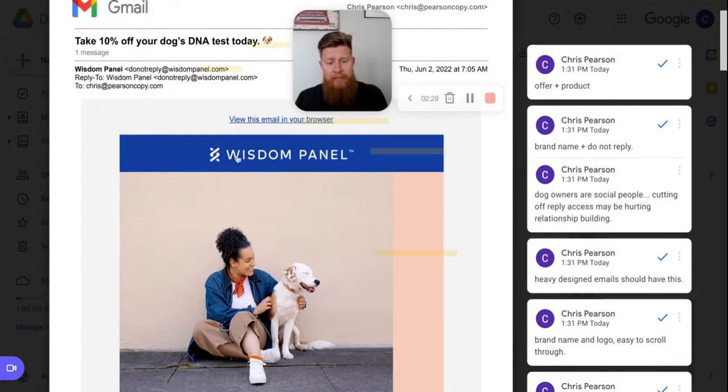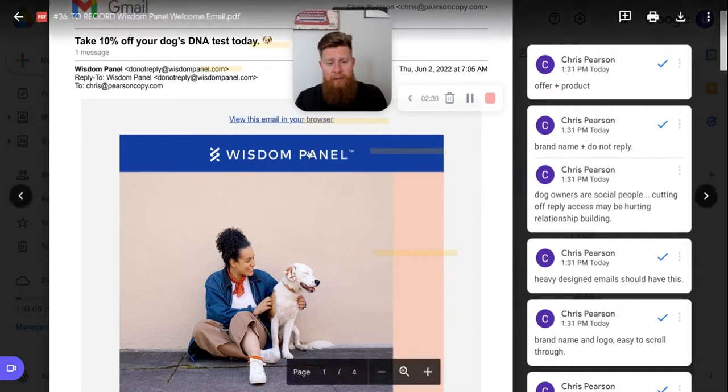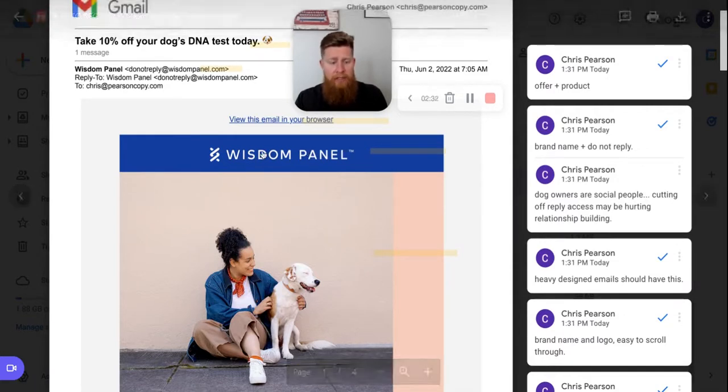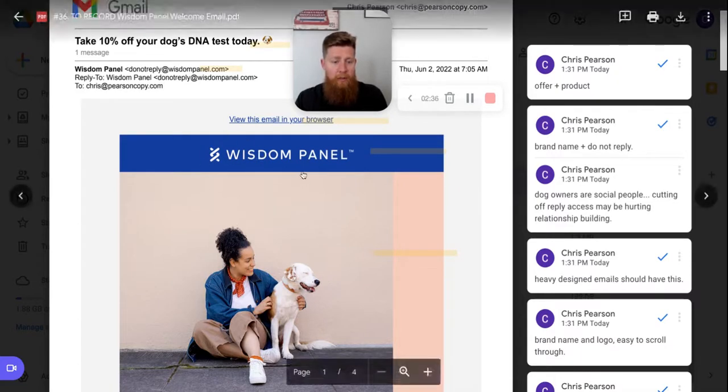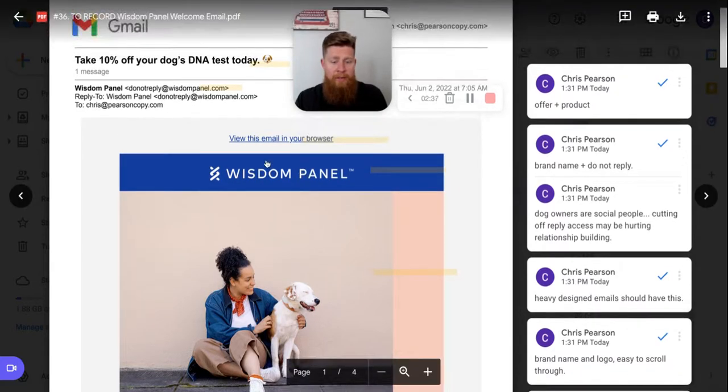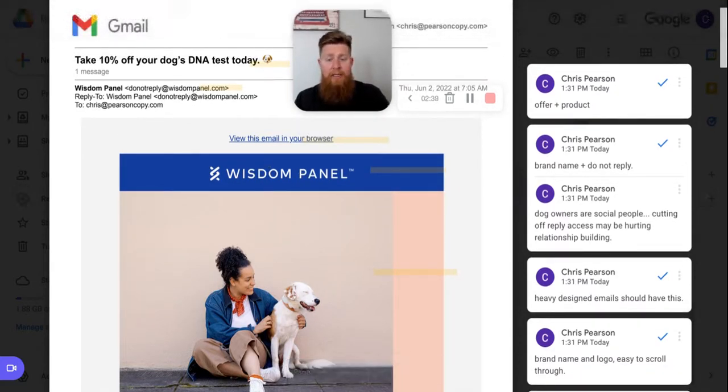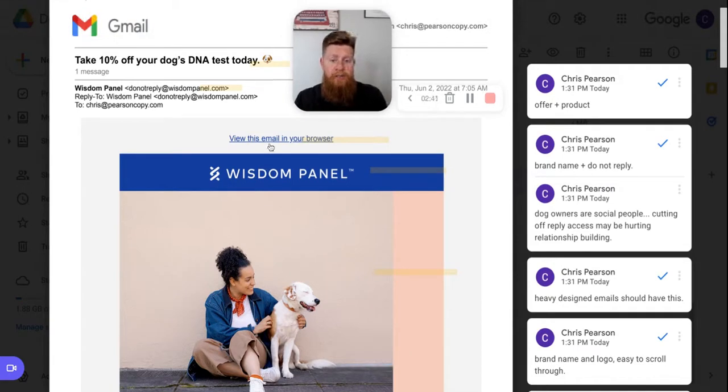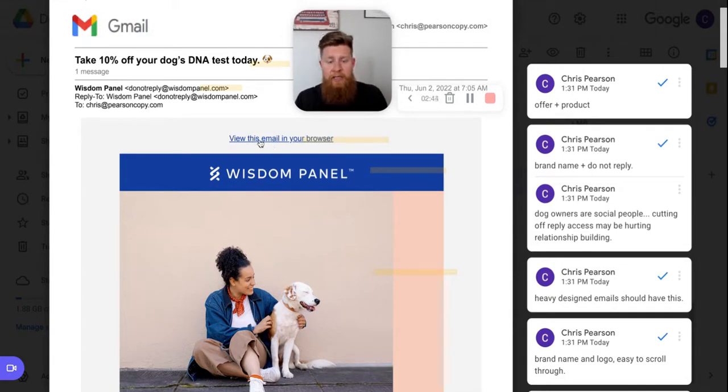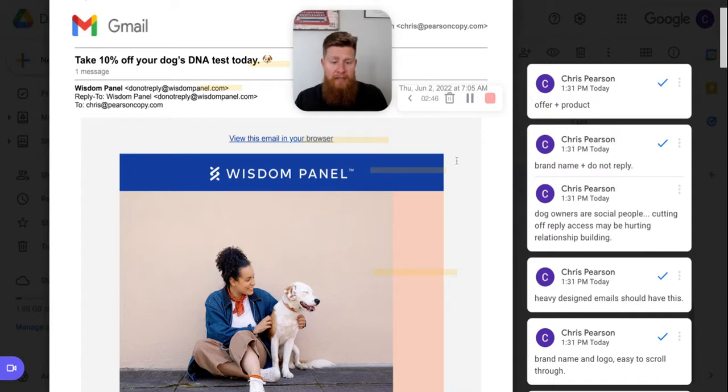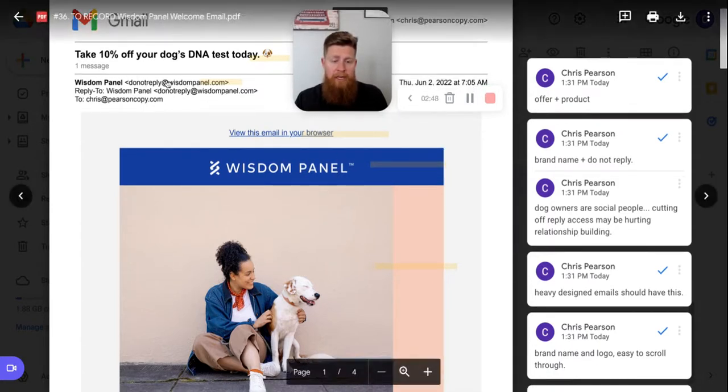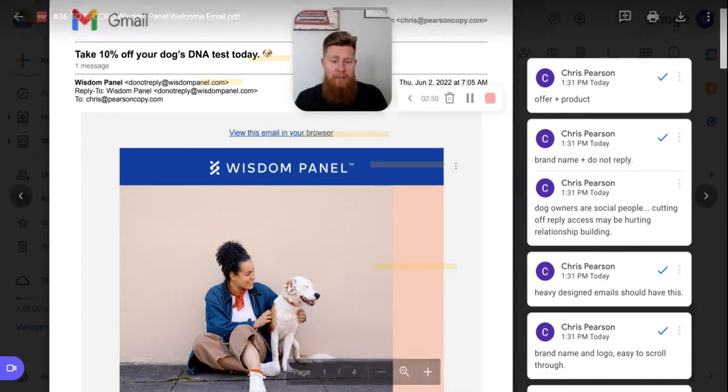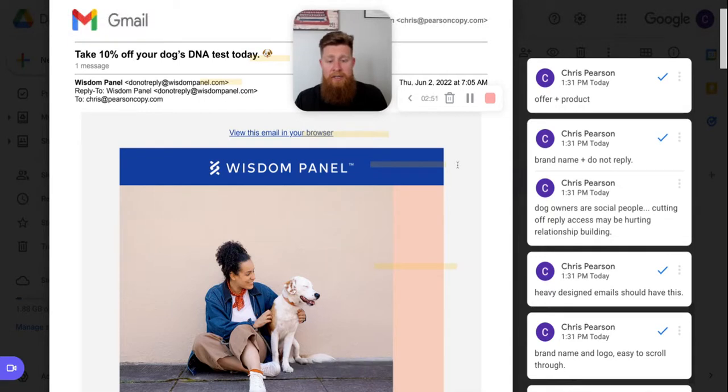So something I would consider doing or testing is give an email that people can reply to, have a support desk and get those questions from people and start answering them in the emails. Because when I first bought this, when I bought wisdom panel for my dog, for the dog we rescued, I had a ton of questions. Like it took me two months before I bought this. And I had a ton of questions and I emailed back and forth with somebody. I did research online. I was just looking through and just really researching what this actually was and what it would do for me. And I'm glad I bought it, but at the end of the day, not being able to reply to emails to ask a question, I think that's a missed opportunity.